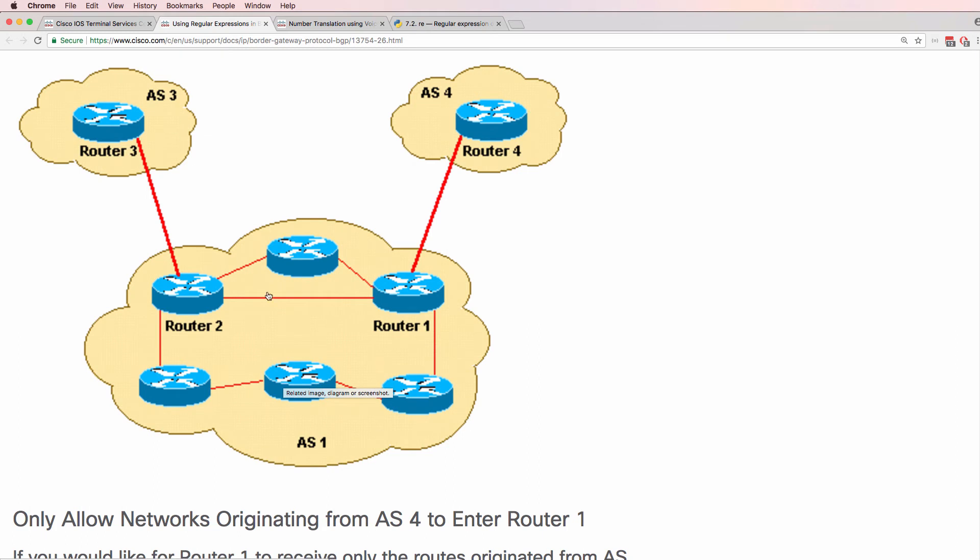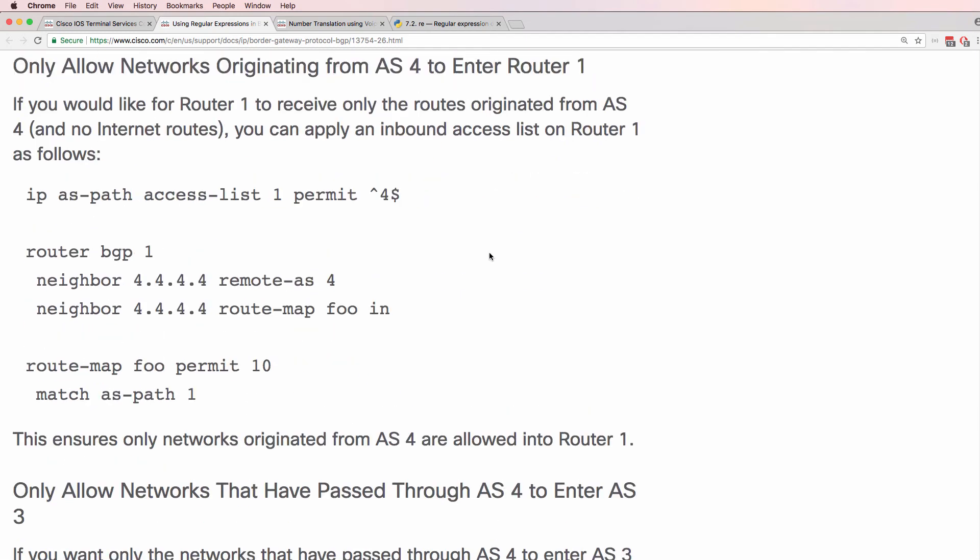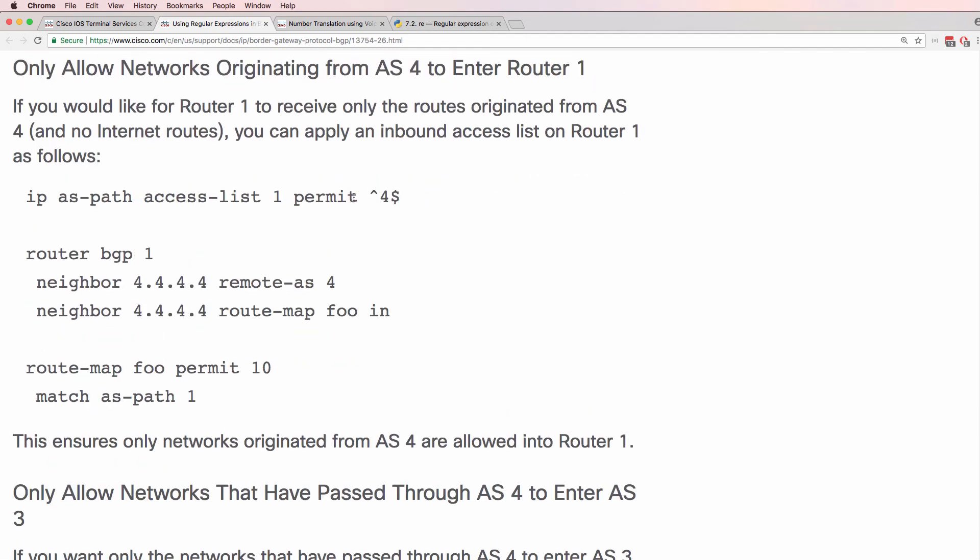We've got AS3, AS1, and AS4. And this example only allows networks originating from autonomous system 4. So notice caret 4 dollar.